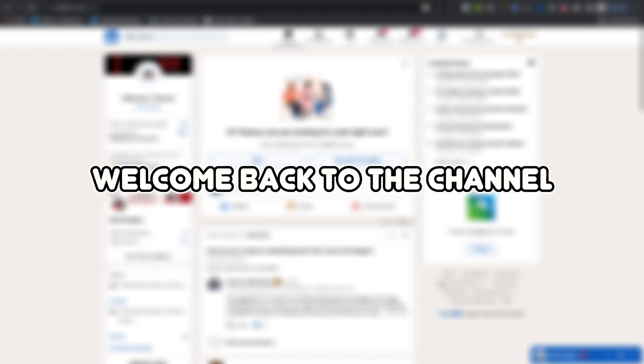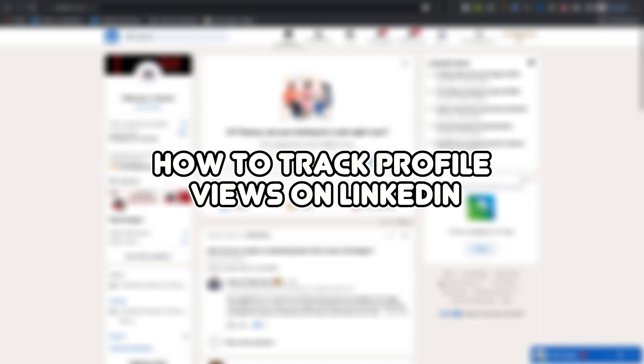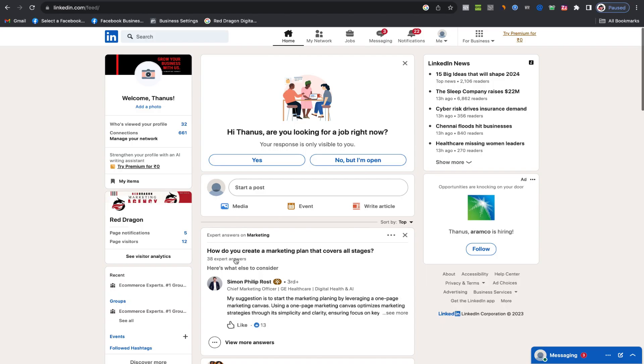Hello, everyone. Welcome back to the channel. Today, I received a question about how to track profile views on LinkedIn without using the premium features.